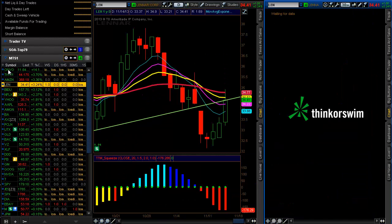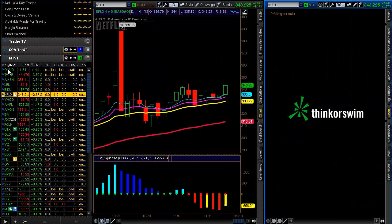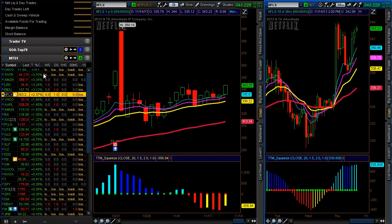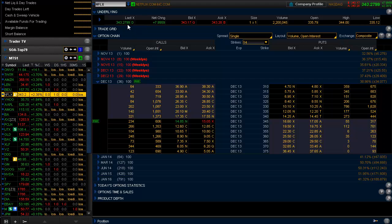I can just scroll through, and when I get to, let's say, Netflix and say I want to buy some calls or whatever I want to do, I simply go to the Trade tab — and guess what? It's already there.